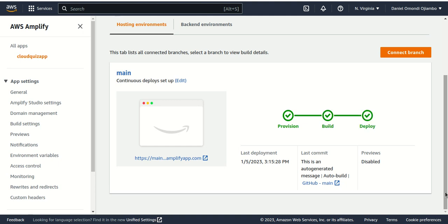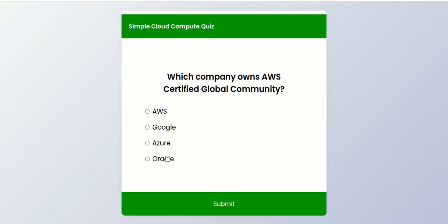Now our code has been deployed. To test this we can use our link, and now you can see our static website is functioning well. Thank you for watching.